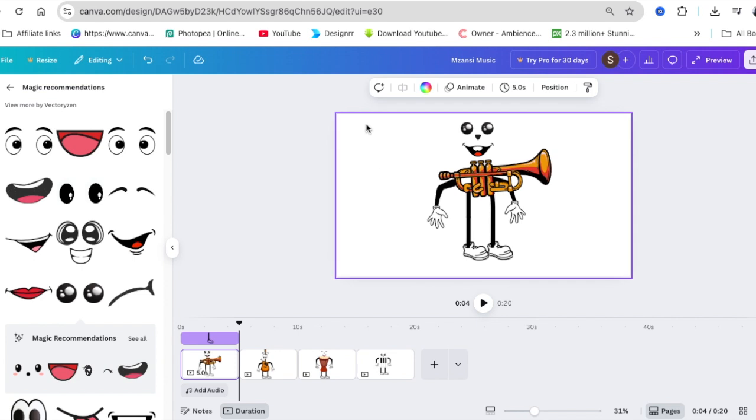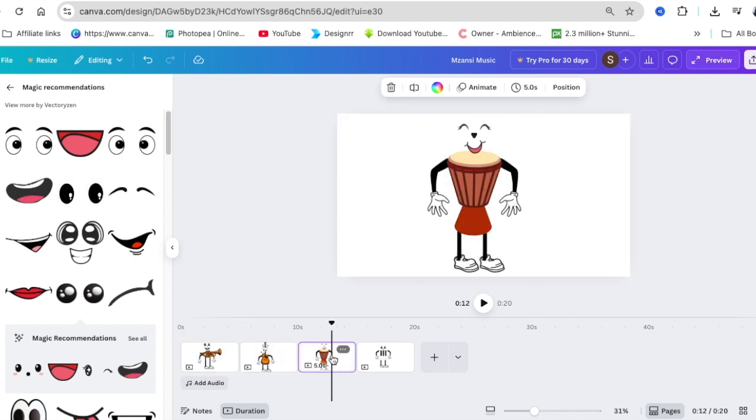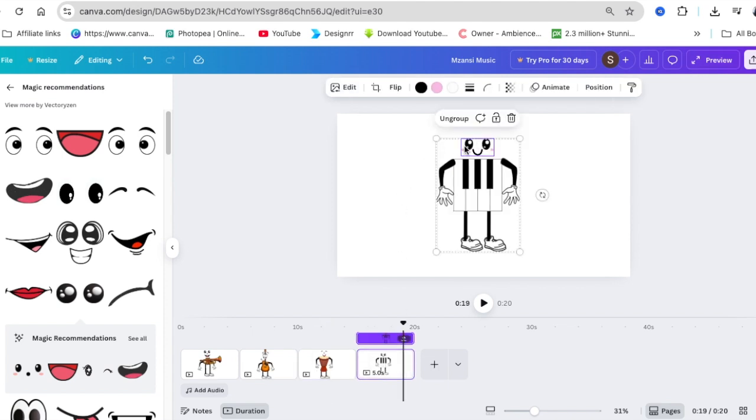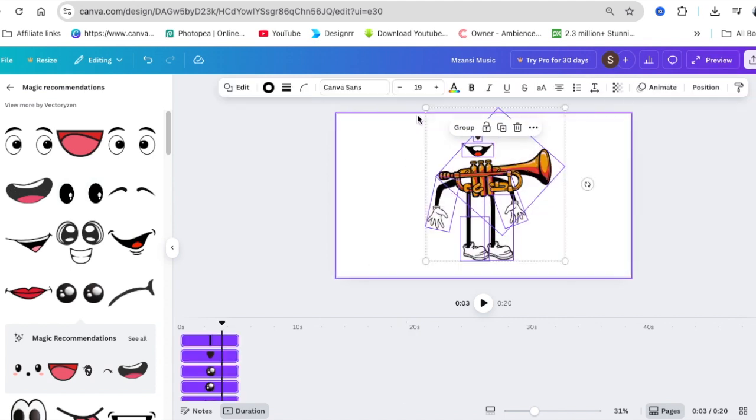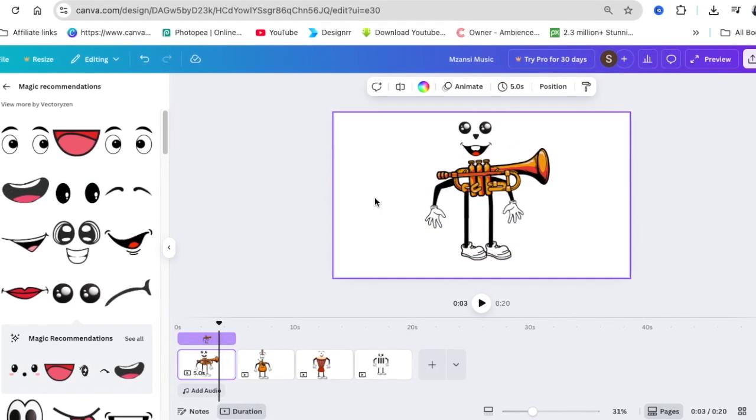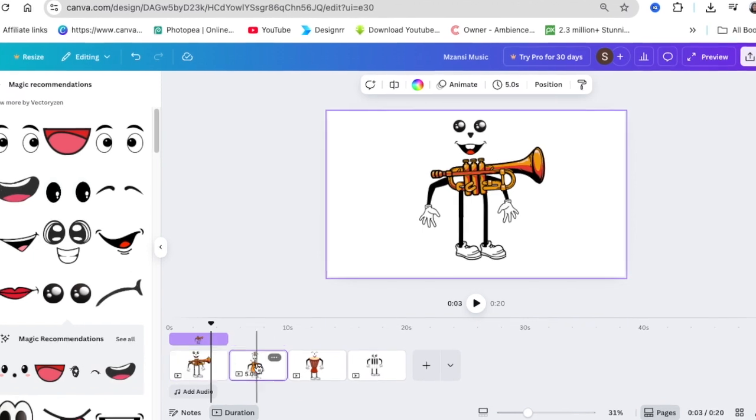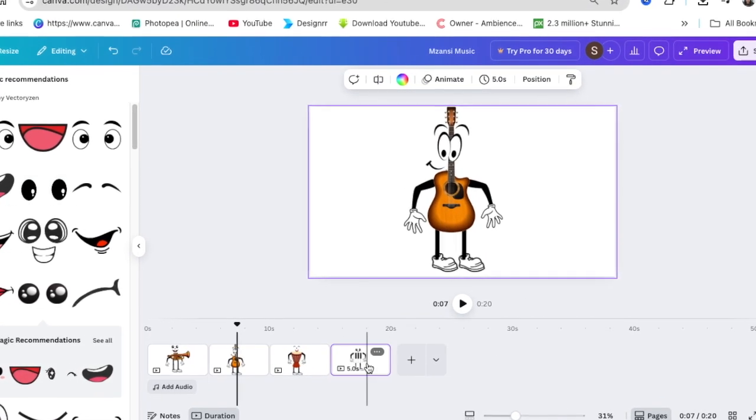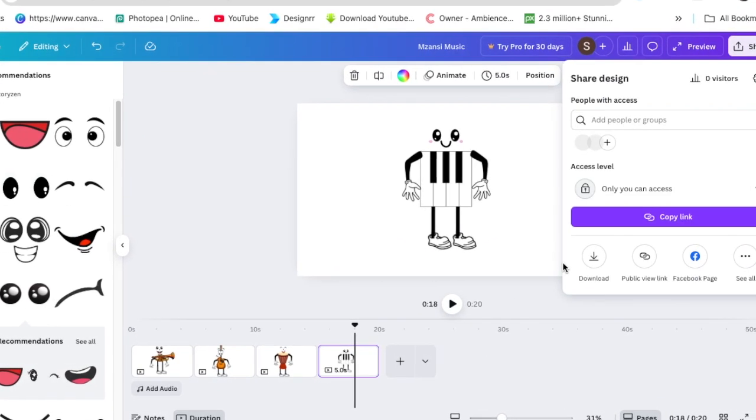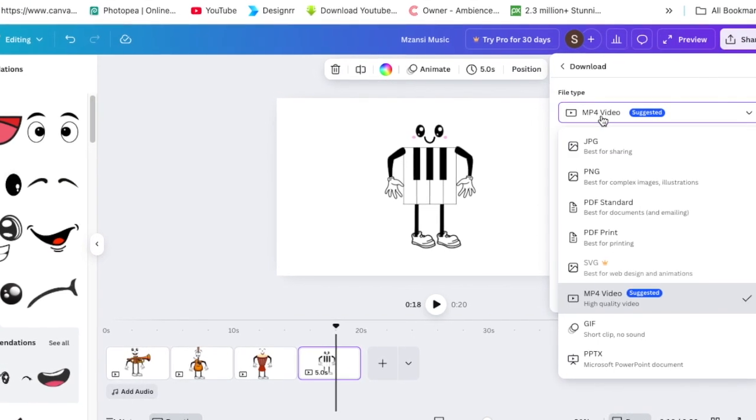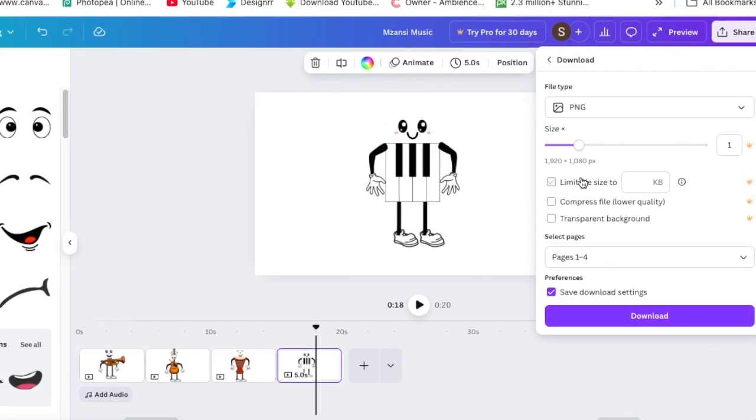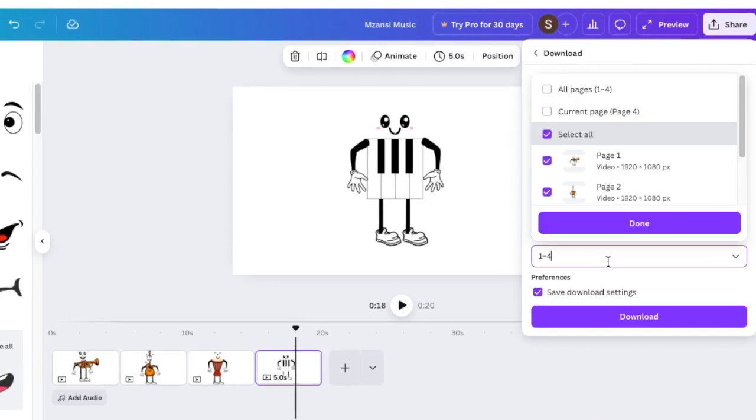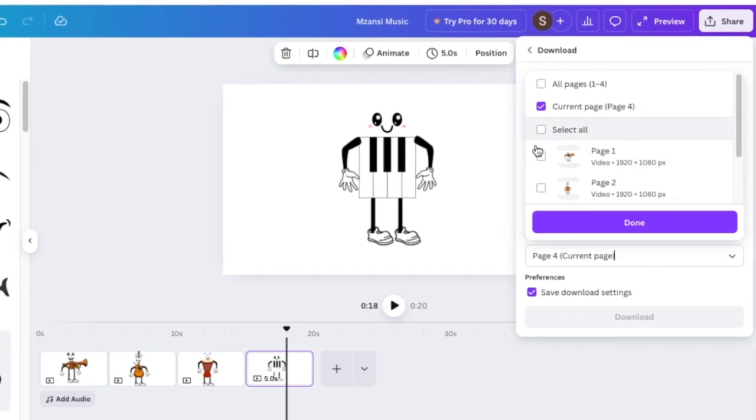Okay, we have Mr. Trumpet, Mr. Guitar, Mrs. Drum, and Mr. Piano Guy. What you then do is you're going to download these as images and then you're going to make them move and animate. We'll select the first one and click on share, and we click on download. We want to download it as a PNG, and then we want to download it separately so that we can go and animate it.